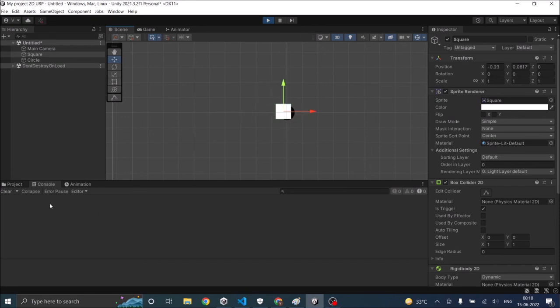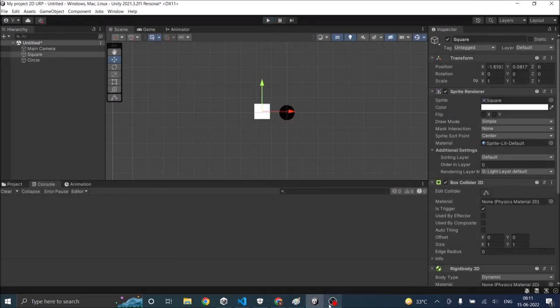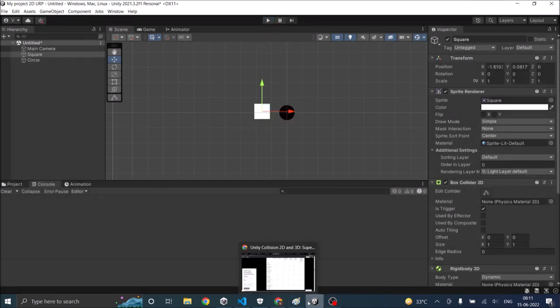I can just drag the square inside the circle and it will stay there. And as you can see none of our collision functions are called. The reason is, if you have set one of your colliders as trigger,